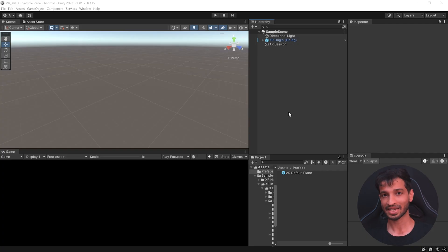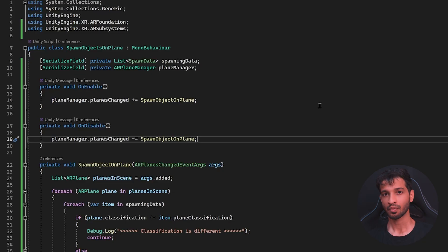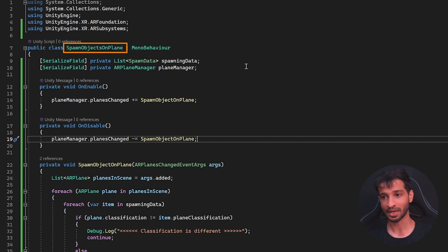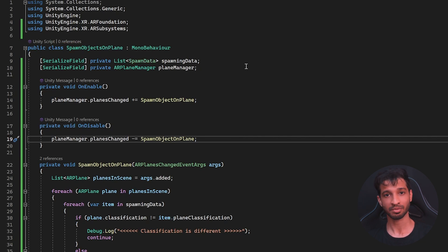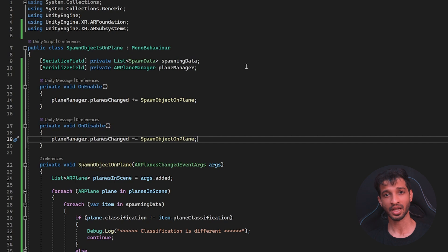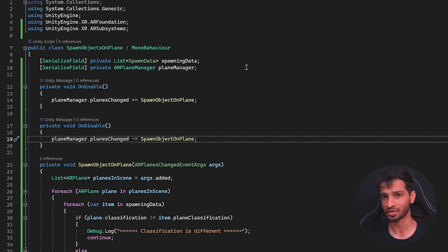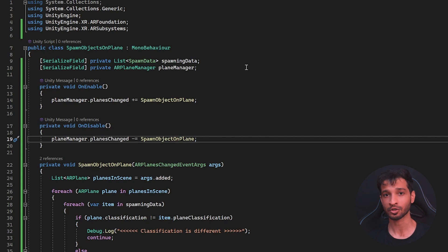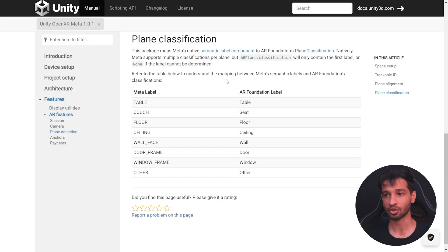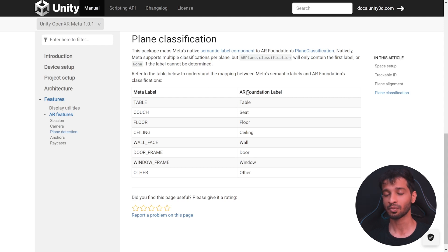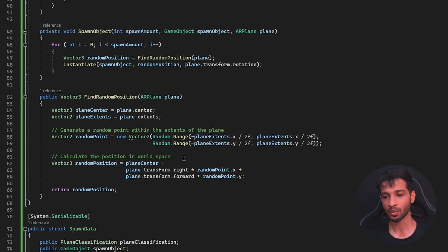To create a Mixed Reality Experience, we're going to make use of this script called as Spawn Objects on Plane, which you can download from the link provided in the description below. Now, this is a generic script that I came up with, which will help you spawn different objects on top of different surfaces. But how do we know which AR Plane belongs to which surface? Well, if you check out the Unity's documentation, we can make use of AR Foundation's Plane Classification to see which AR Plane belongs to which surface.